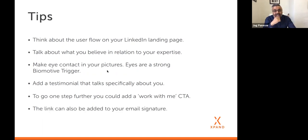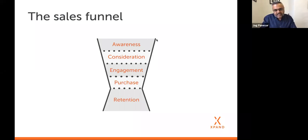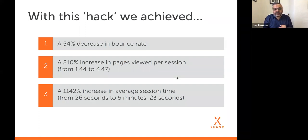You can also use this link in your email signature. It isn't just a LinkedIn landing page - you can use it in numerous other places to warm people into your website rather than sending them to the homepage overview. To recap: using this approach we achieved a 54% decrease in bounce rate, a 210% increase in pages viewed per session, and a 1,142% increase in average session time.